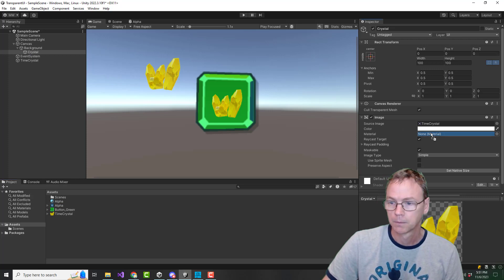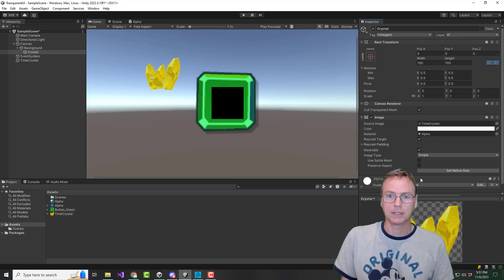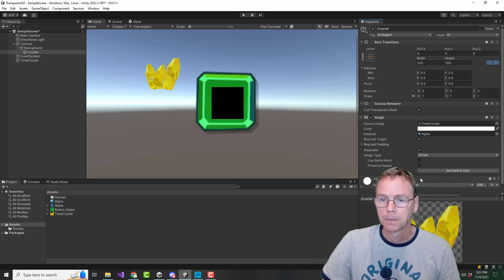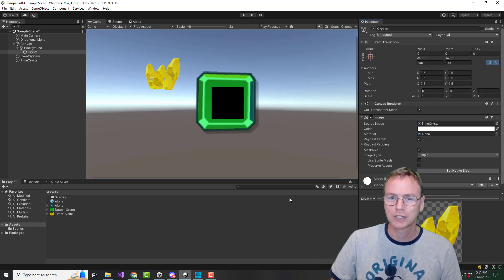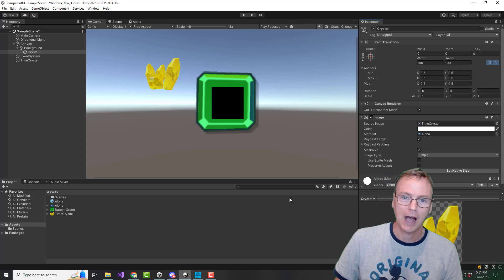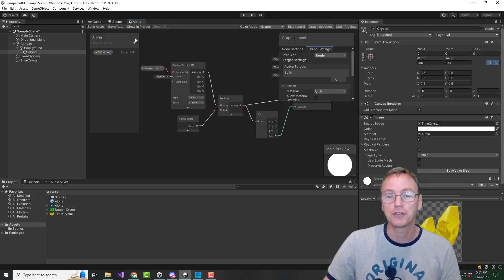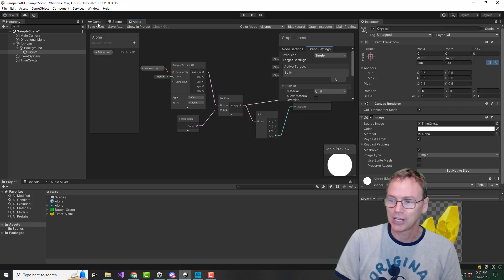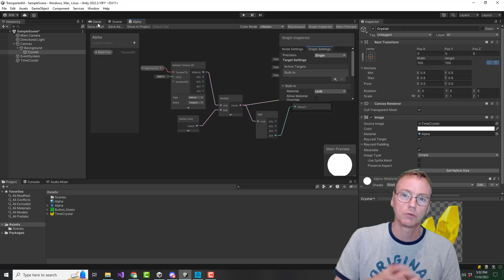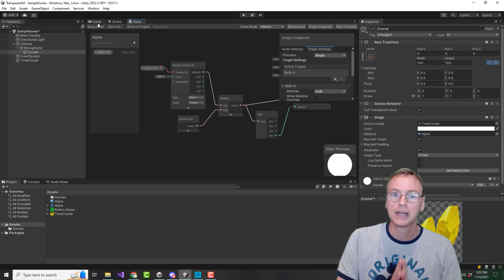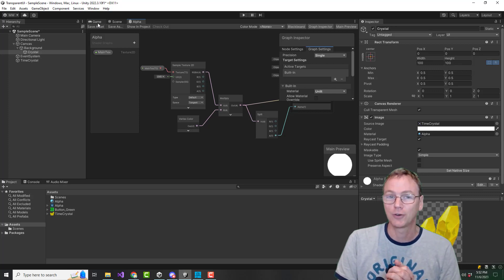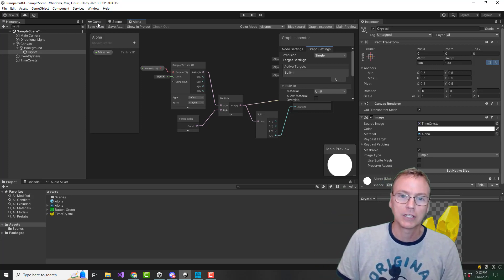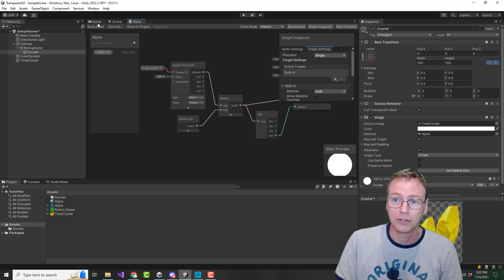Now let's put that same material on the UI image — and it doesn't work at all. It just comes through as black. The core of the problem here is that the output of the shader graph is not compatible with the UI. This is a known bug in Unity and it is currently marked, as I understand it, as 'will not fix' or 'by design.' Maybe you can get on there and vote it up if you want to see this fixed.